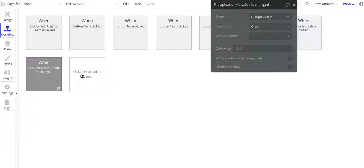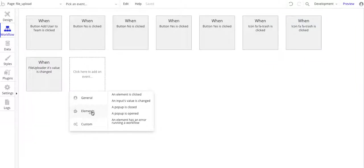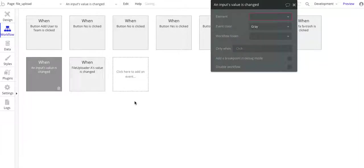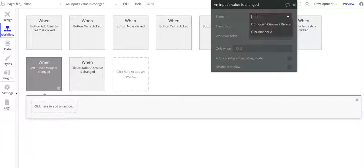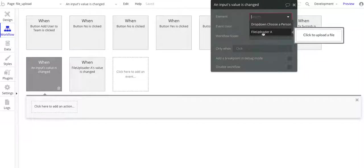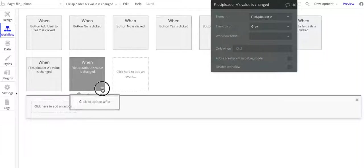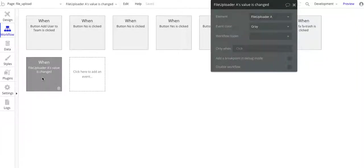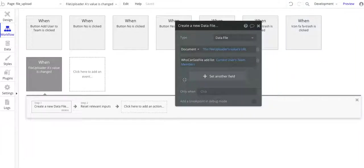For getting file uploader A's value, it's basically when an input's value is changed, that's what you want to choose, and the element is the file uploader A. So that's what you want to choose, and that's the workflow for it.